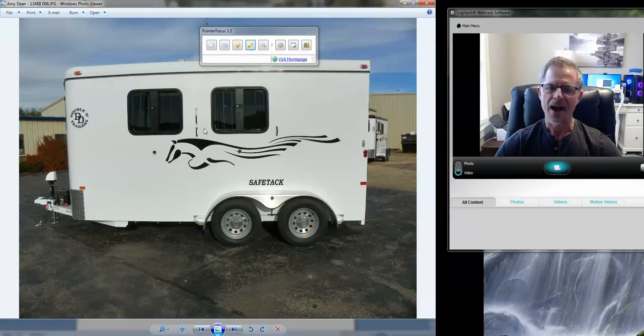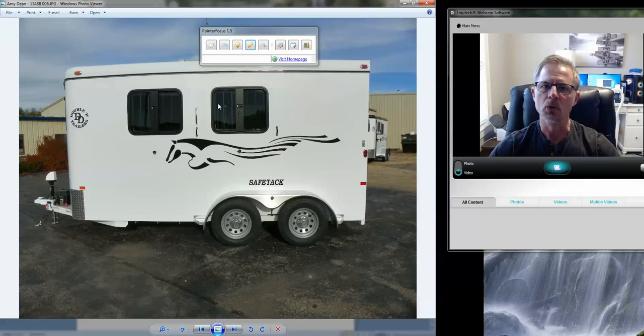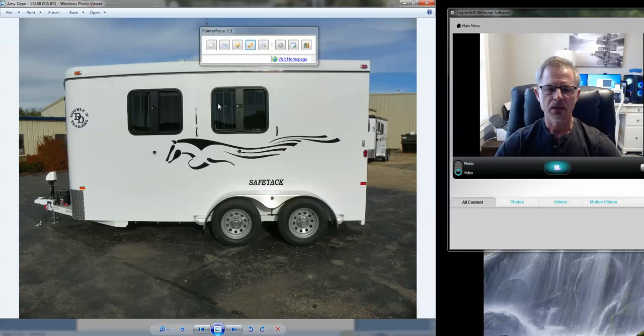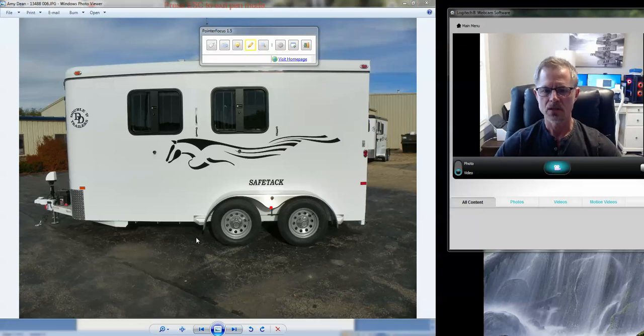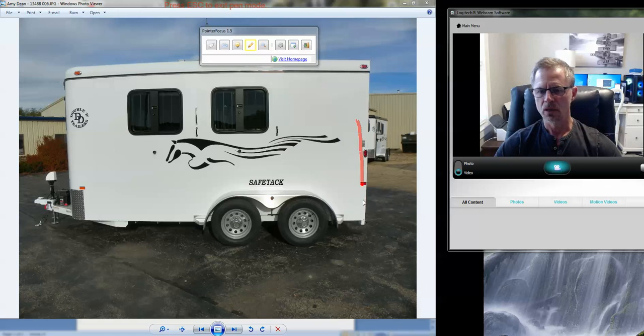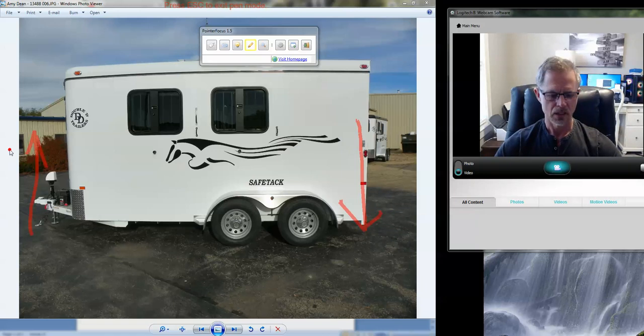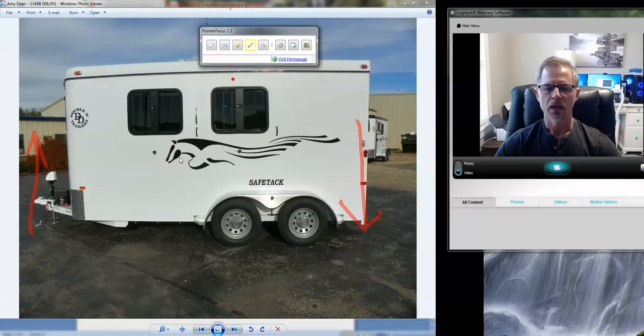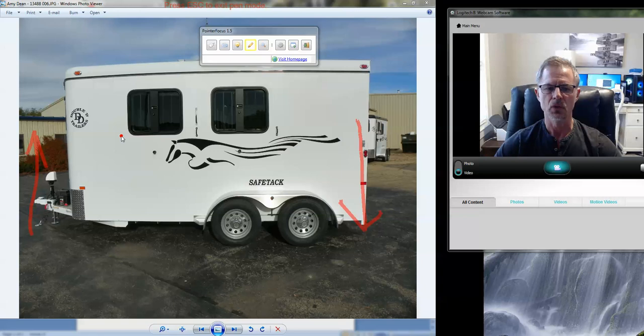Now these axles are positioned to be foolproof. Meaning if you haul one horse in the back stall, you're not going to end up with too much weight on the back end of the trailer, which would result in negative tongue weight. Okay. And the weight on this trailer, as it sits, it's about 800 pounds.